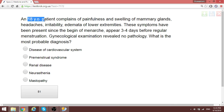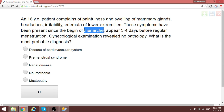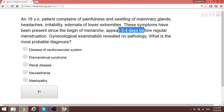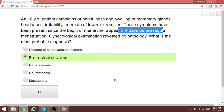An 18-year-old patient has painfulness and swelling of the mammary glands, excitability, and edema of the lower extremities. These symptoms have been present since the beginning of menarche, appearing 3 to 4 days before regular menstruation. Gynecological examination reveals no pathology. When all these symptoms appear just before regular menstruation — 3 to 5 days before — this is simply premenstrual syndrome.